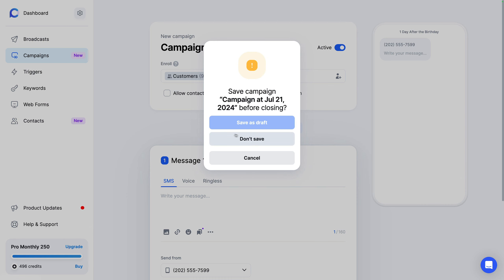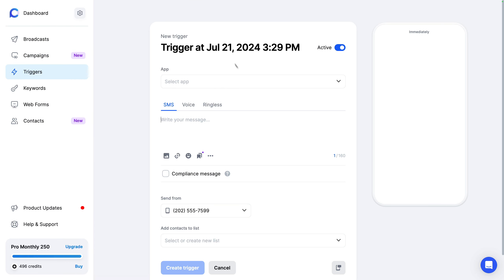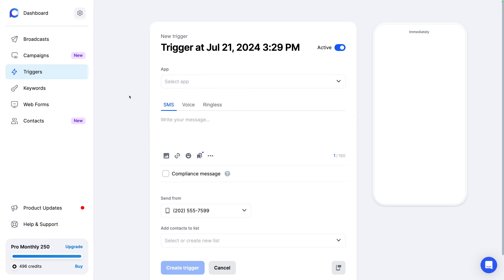Triggers allow you to integrate into your existing marketing automation platform. So currently we integrate into ActiveCampaign, HubSpot, Keap. If you have another tool and you want to integrate SMS, this uses webhooks. So you can integrate texting or voice or ringless into your system. We have some help articles on that.